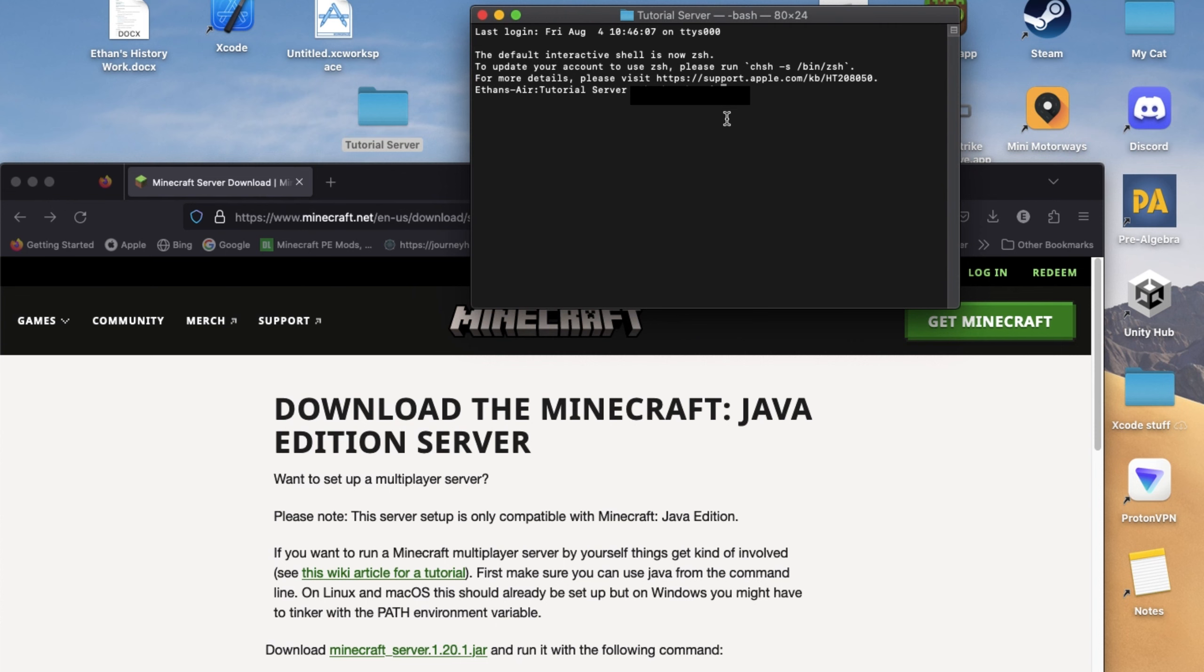Now for both Windows and Mac, copy, paste, and run this command, which is in the description and pinned comment.